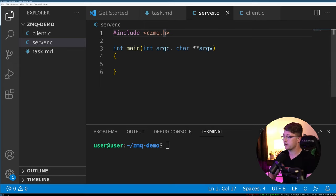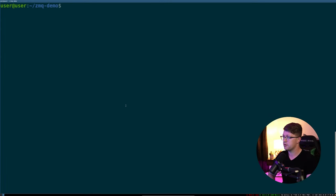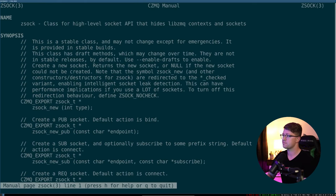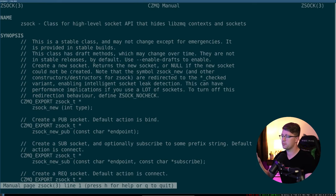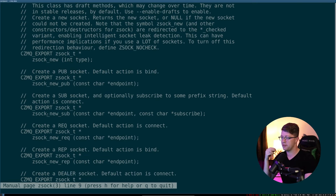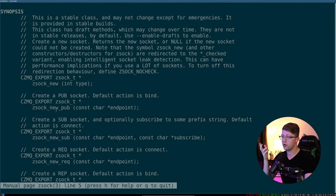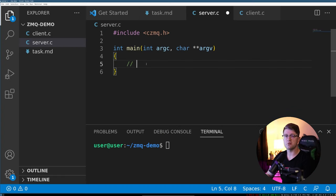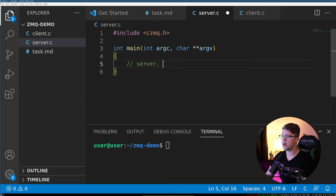If you ever get lost or confused, you can actually make a new window and do man zsoc, and this will break out the man page for the socket API for ZMQ. So our task is to make a server and a client.